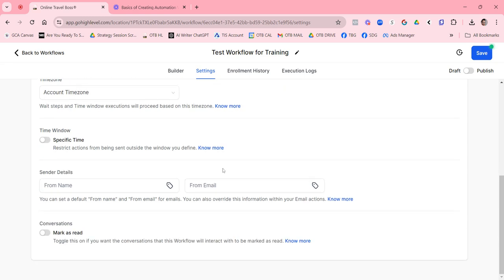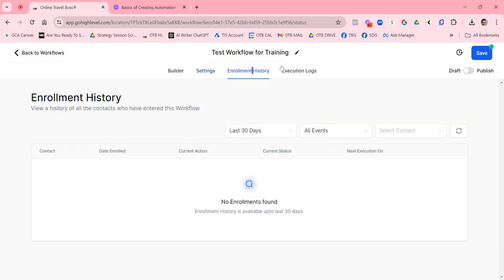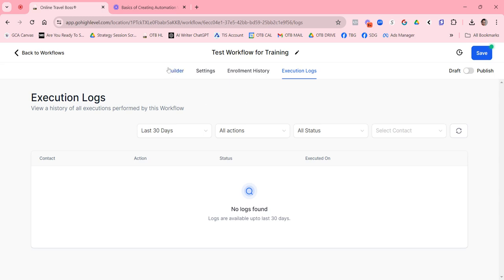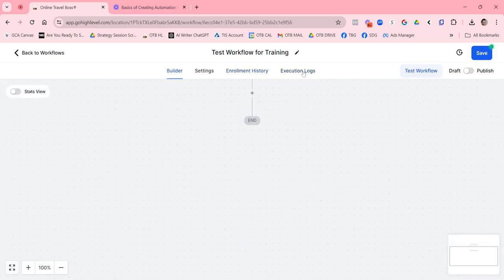The settings here — not many of you will need to modify these. You can set a conversation as marked as read if you want. Enrollment history is a really good feature: when you're testing your workflows or something goes wrong, you can see the history of actions and who's joined your workflow. Execution logs also show when somebody has entered and how the steps execute.